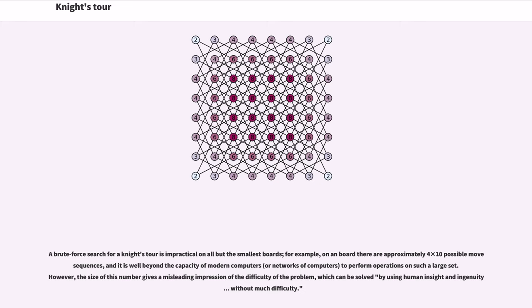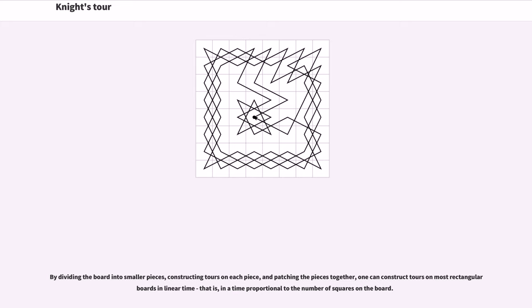By dividing the board into smaller pieces, constructing tours on each piece, and patching the pieces together, one can construct tours on most rectangular boards in linear time, that is, in a time proportional to the number of squares on the board.